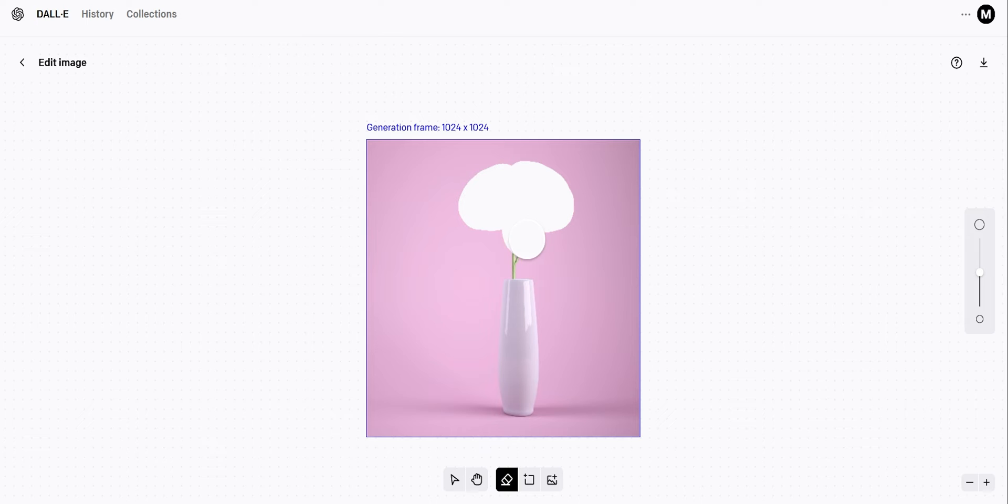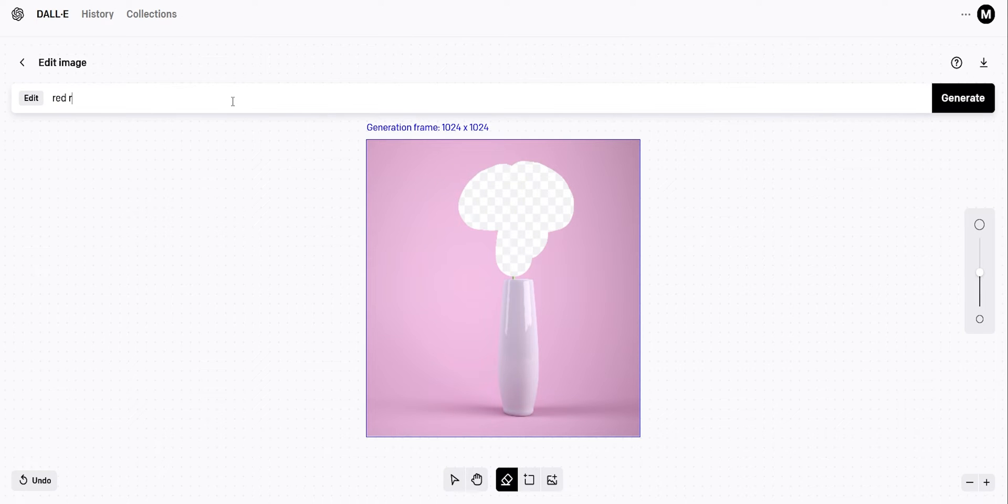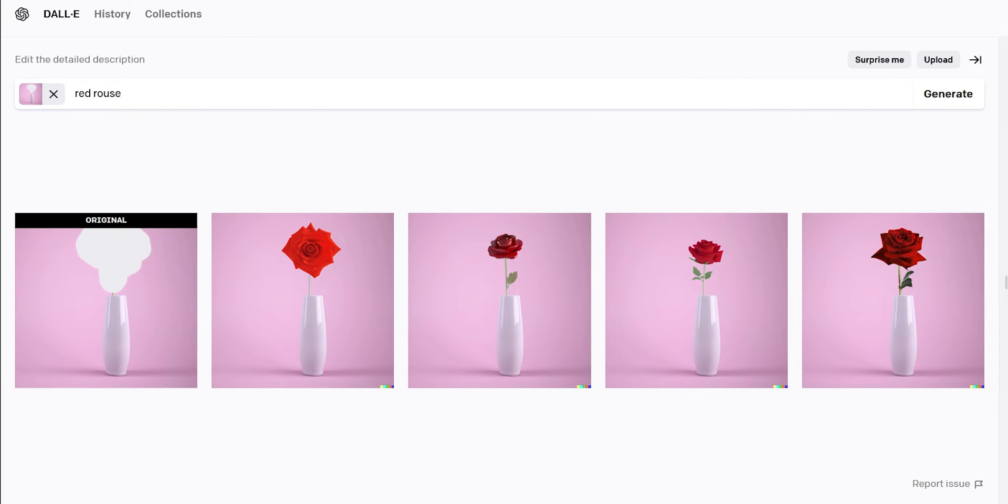Let's erase the flower and then write red rose in the description box. It will generate an image only in the empty space. And here is the result. We got a beautiful red rose.